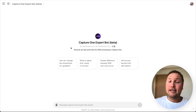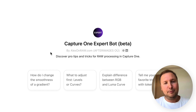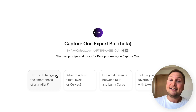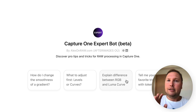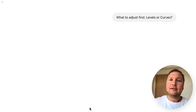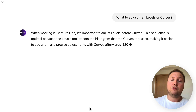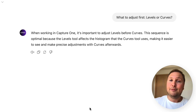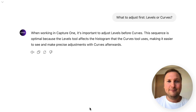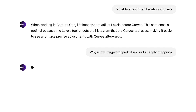Hey, Alex here, and today I am excited to present my latest development: Capture One Expert Bot. This is your personal Capture One assistant capable of answering professional questions and sharing the best Capture One tricks and image editing techniques. I have trained this bot on hundreds of my tutorials, so it knows much more about Capture One than the regular ChatGPT.